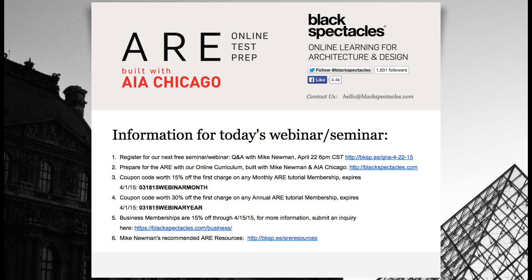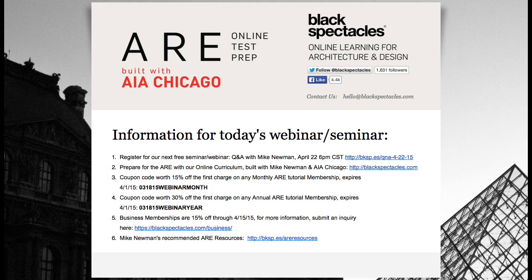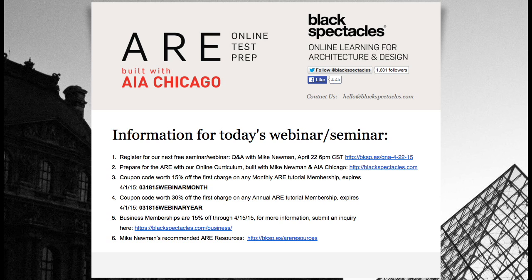We're doing group memberships. If you want to get one for your firm or you want your firm to buy one for you, go to blackspectacles.com/business or just email me. We're running a promotion where business memberships are 15% off as well. Our next webinar is going to be different - a no-holds-barred Q&A session with Mike. It's not specific to an exam.